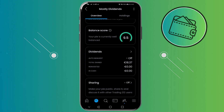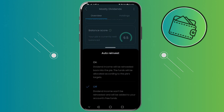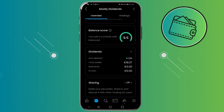So to turn on auto-invest I will just click on dividends and then the auto reinvest menu will load. From here you can just click on 'on' to turn the auto-invest on, and as you can see my auto-invest is now set to on.